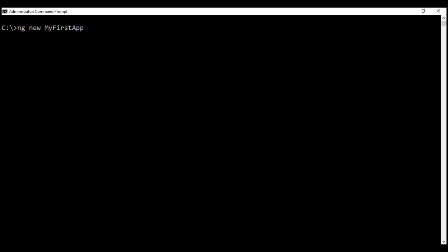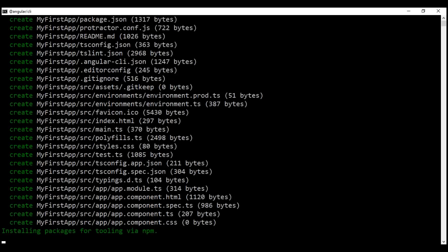Now let's press the enter key. So what does the ng new command do? It creates a new folder with the name my-first-app. All the required configuration and source files will be created. All the npm dependencies will be installed in the node_modules folder. Unit and end-to-end tests will also be created, and the unit test runner Karma is configured.